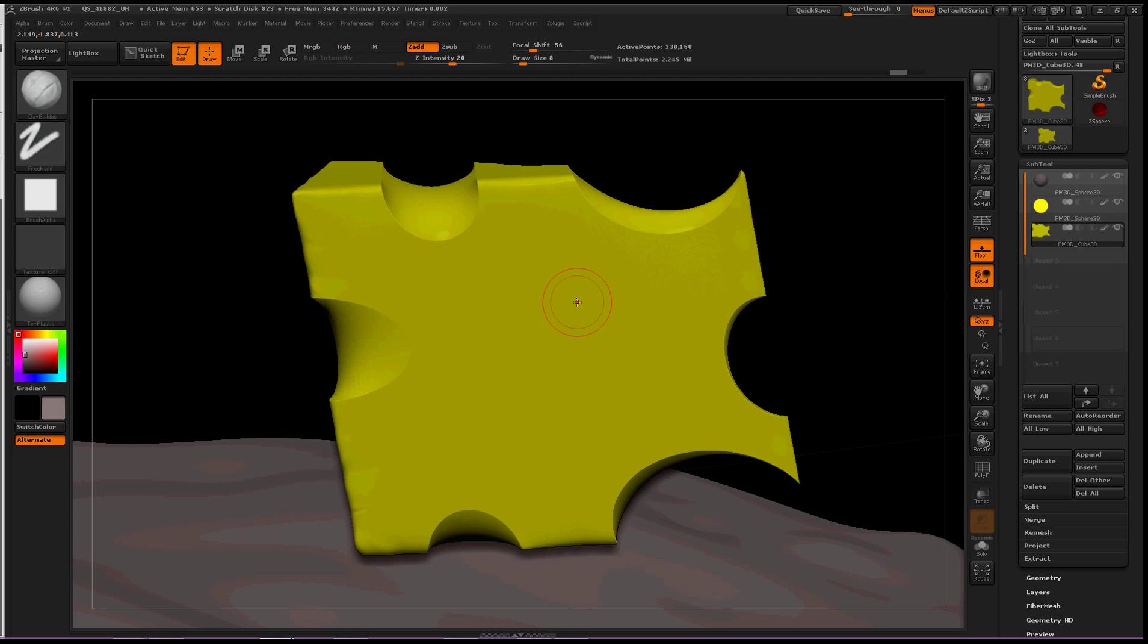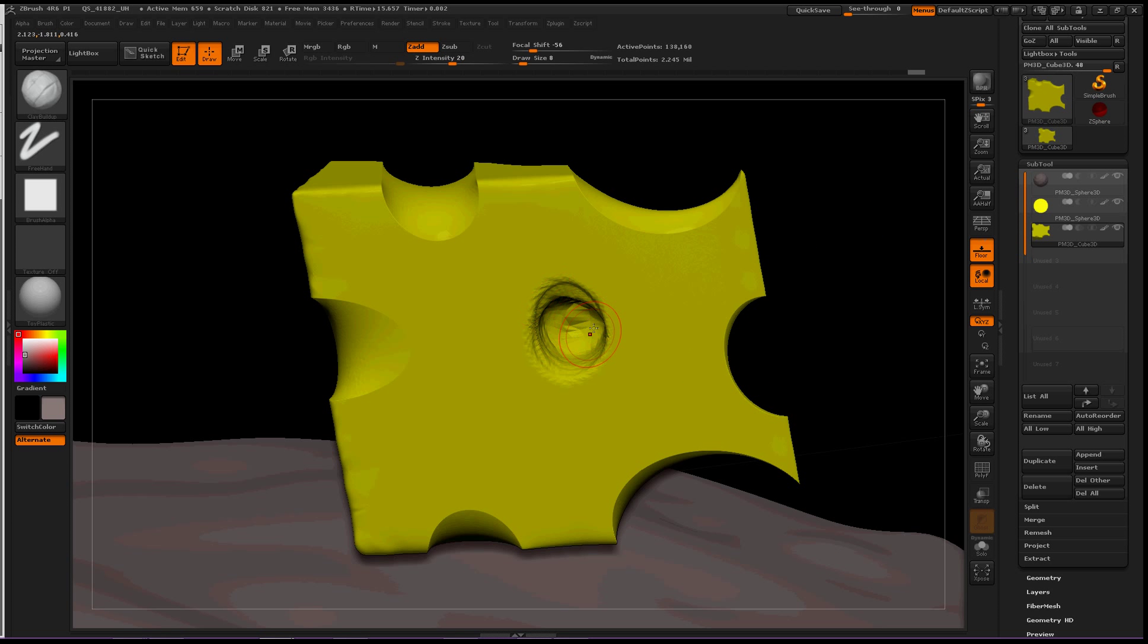You'd select your clay buildup brush, cut through, dynamesh, and expect a little hole to appear, then smooth it out - it was a big process. We don't have to do that anymore.